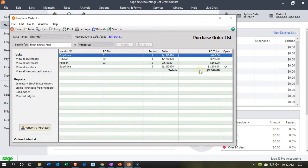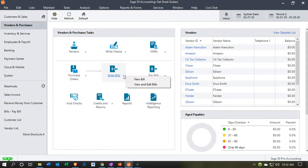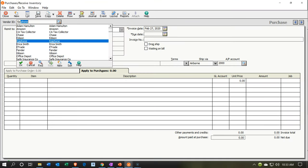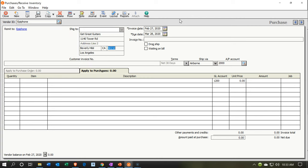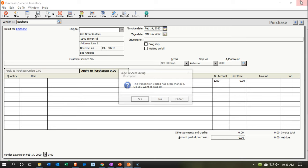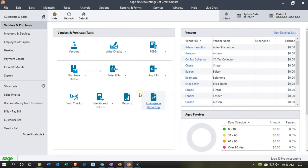Closing back out and going into Enter Bills, we'll say we want a new bill for Epiphone. However, notice it did not populate the purchase order. Why didn't it? Because I didn't give it a purchase order number. So it's not going to let me populate this. I'm going to close this back out and say no, don't record that — let's go back to the purchase order.